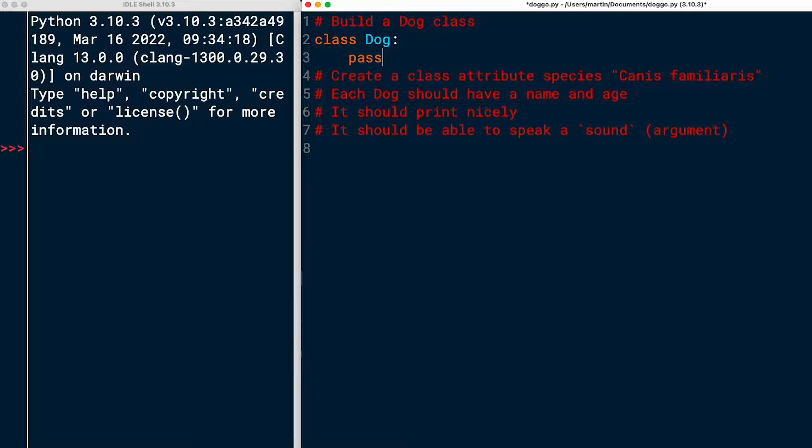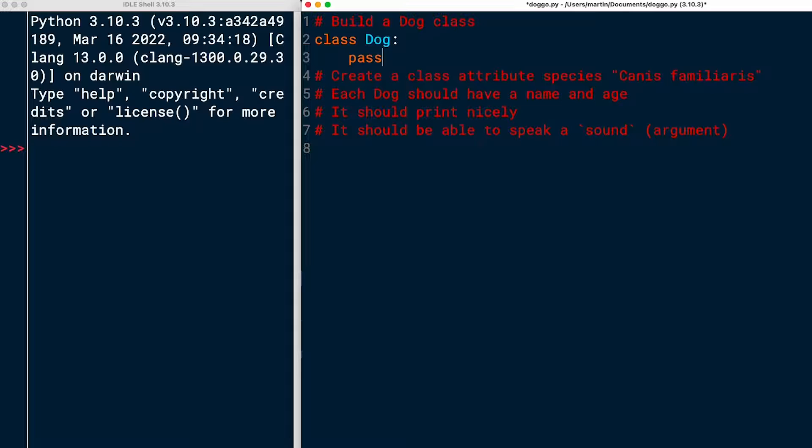But this class is just called dog, and I'll add a pass keyword down here to say that I want to add some more information into the class. So that's my dog class without anything. But I do have a dog class. I'm going to get rid of this first comment.